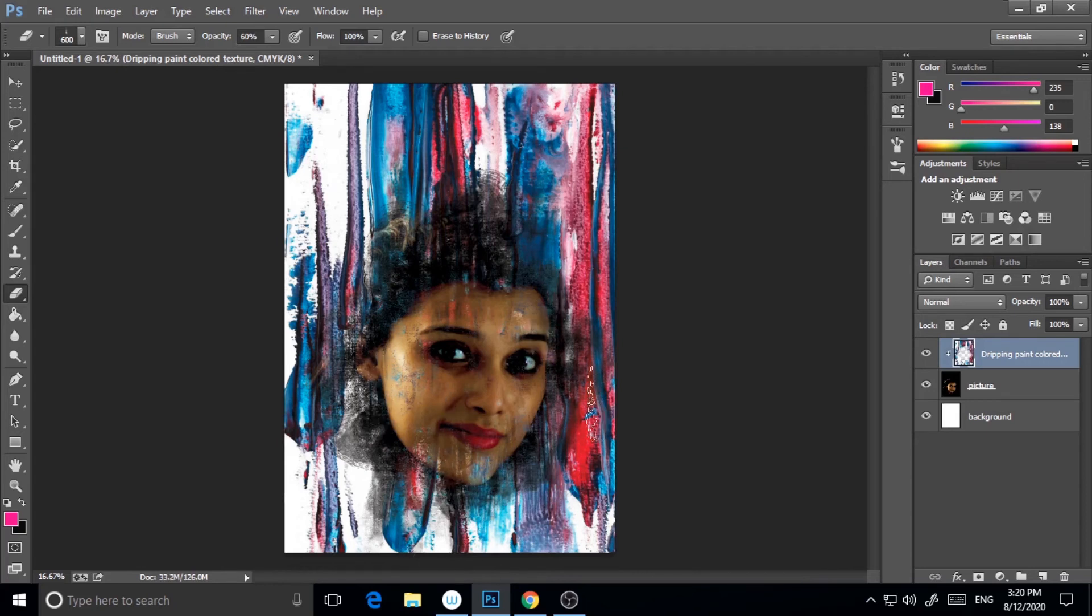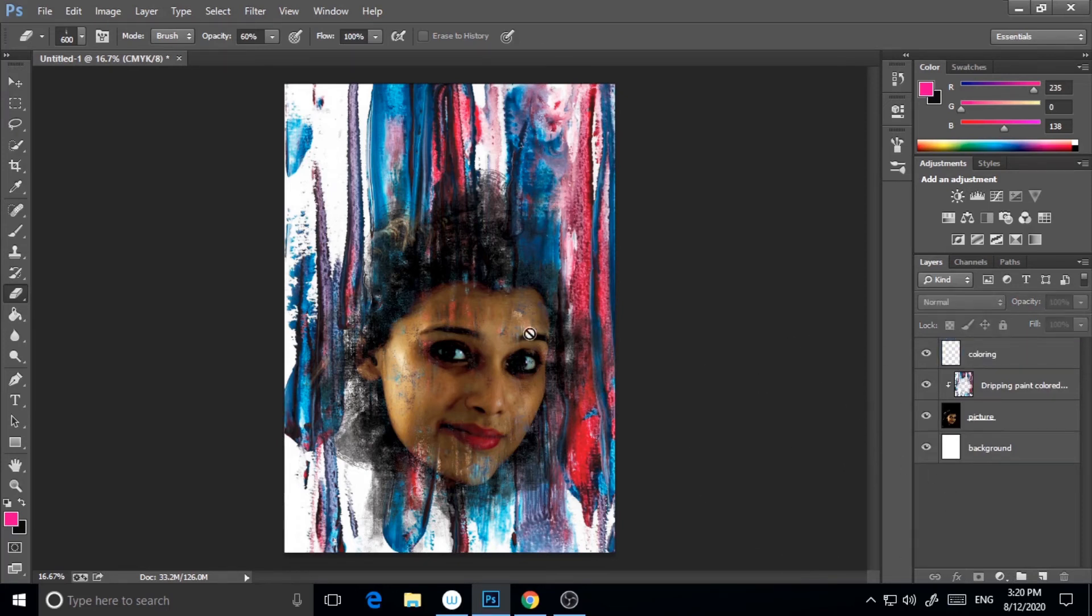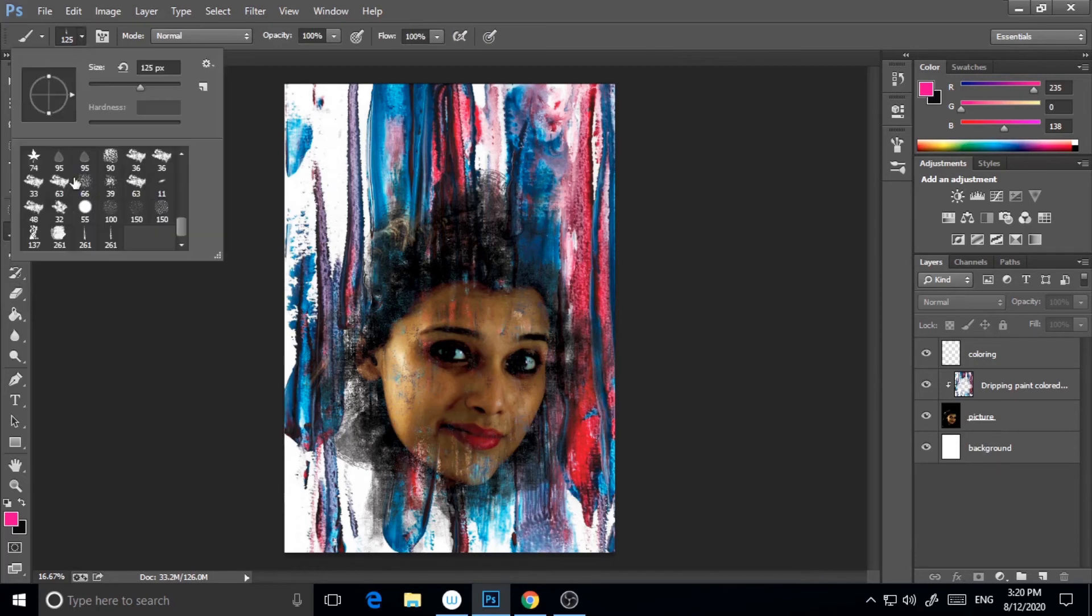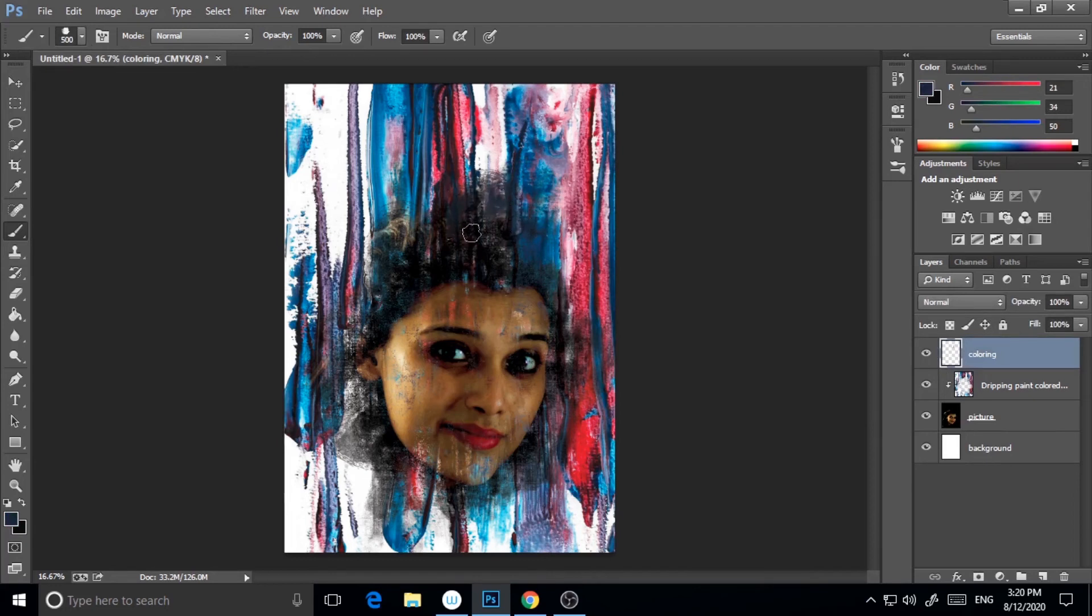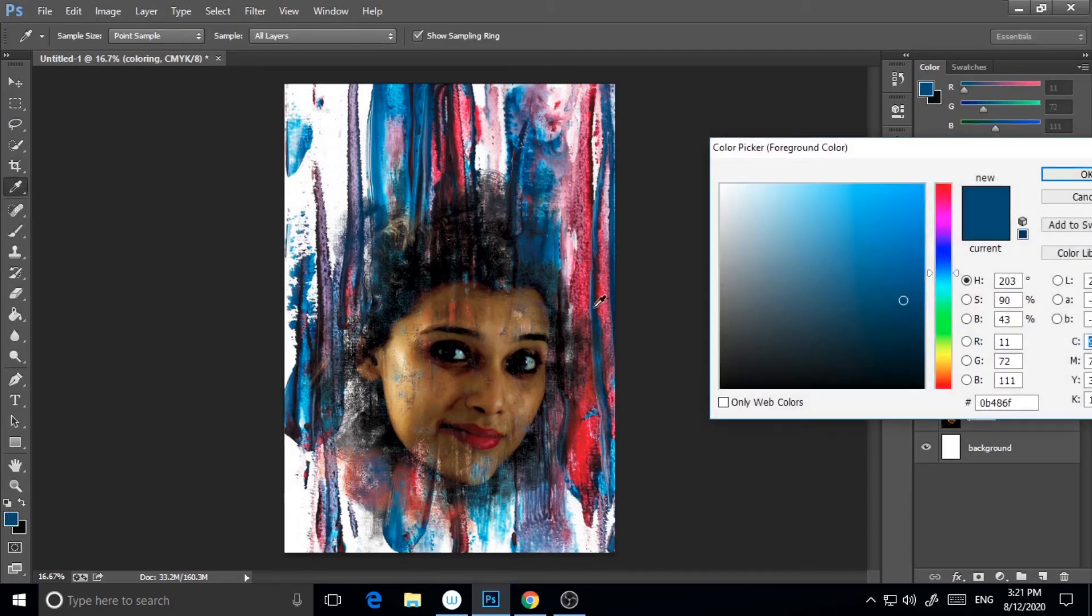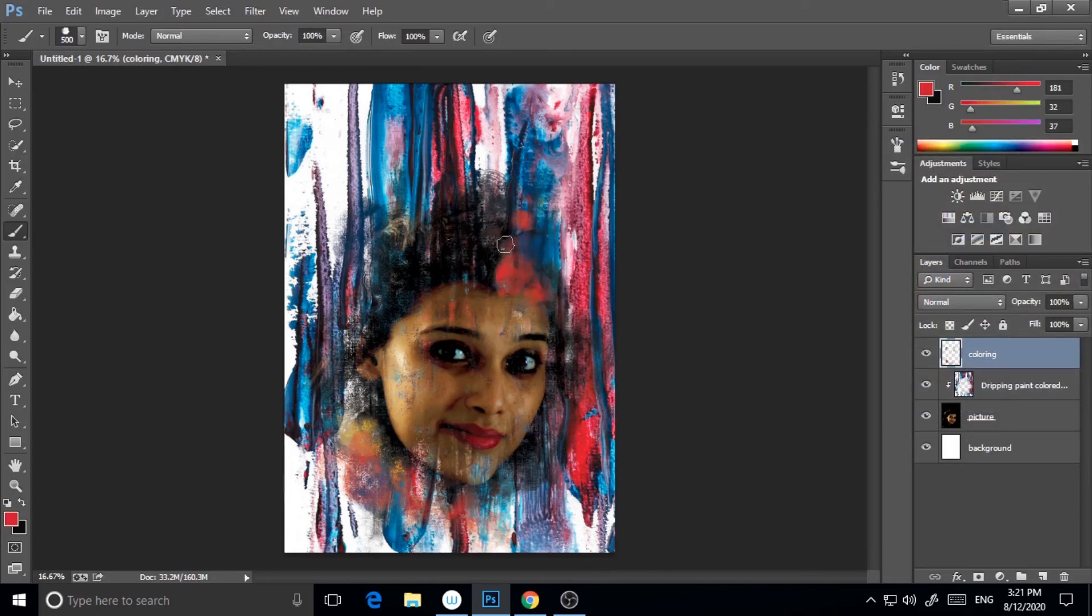I will add a new layer on it. This is a coloring layer. With a similar process, I will use the brush tool and paint on it so that it will look like a painting.